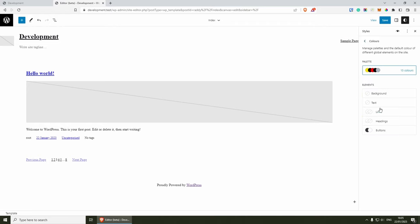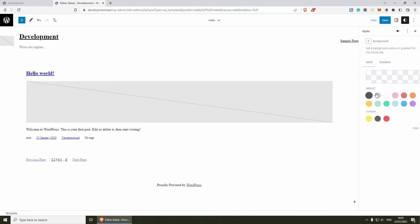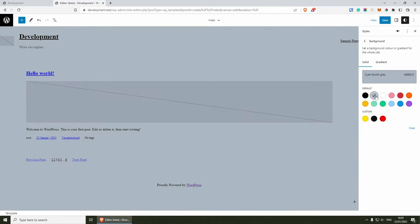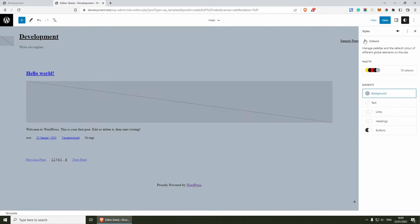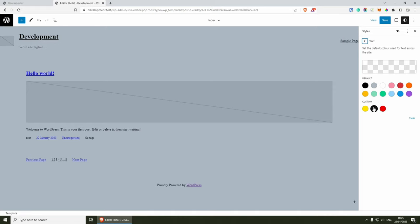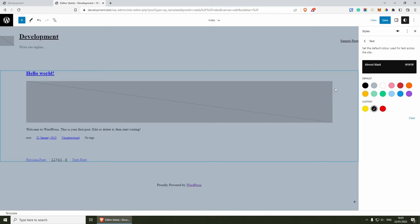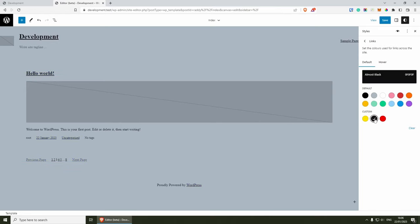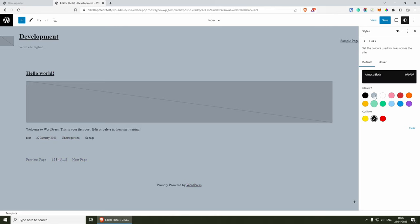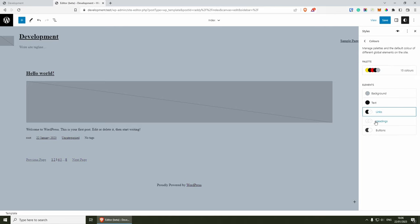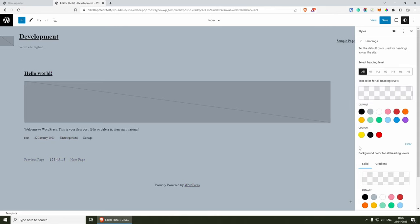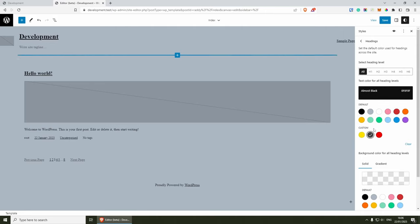Now we can use them throughout our theme. If I go back inside here, you will see elements such as the background — I can change the background color from here if I wish. We have the text — maybe I can change it to the one I just added. And then we have the links — maybe we can just go with black. But as you can see, if I change the color, the links change as well, which is pretty cool. I'm going to leave it as black.